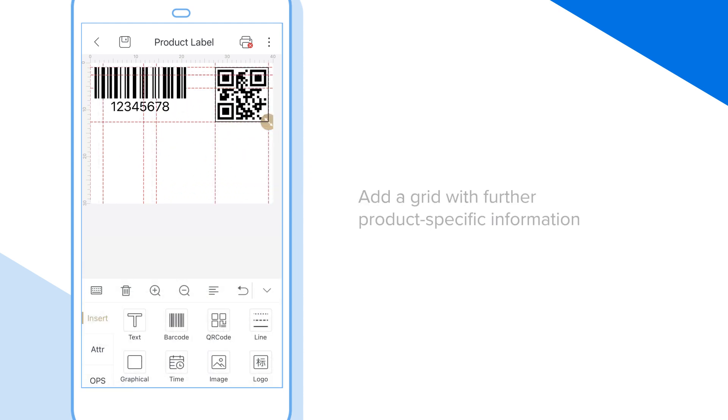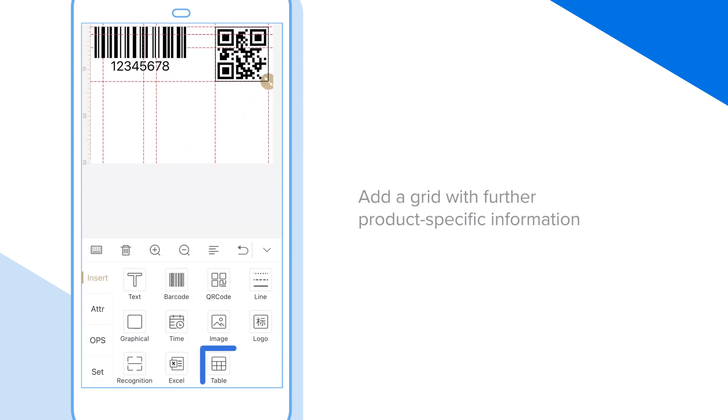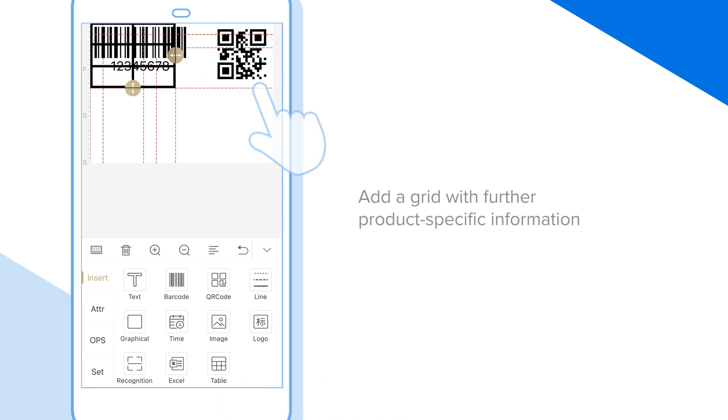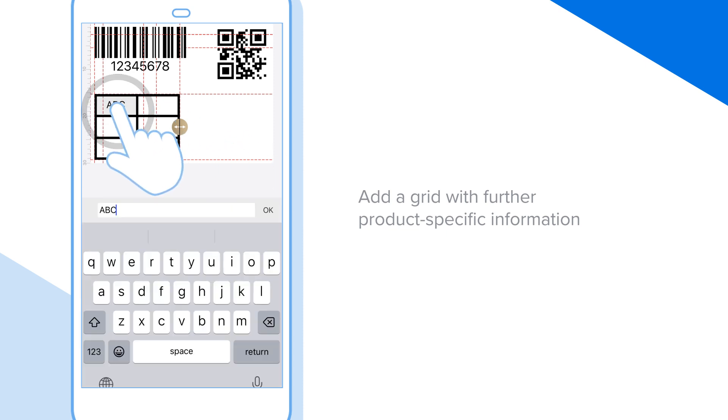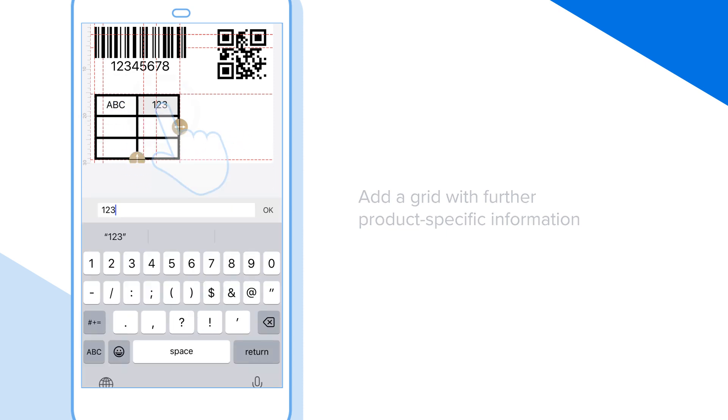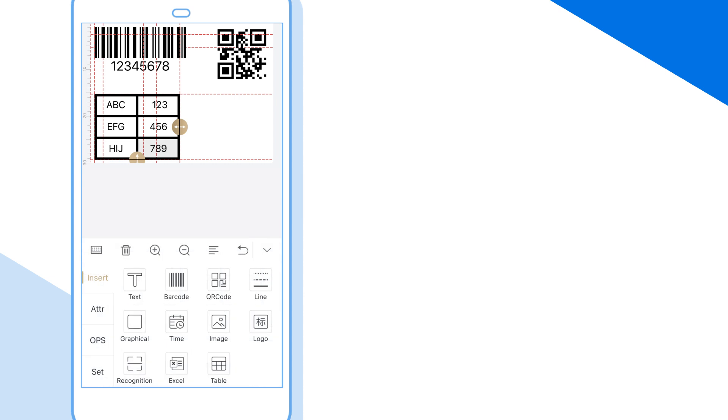We're also going to put a grid at the bottom left with further product-specific information. Finally, let's do some resizing and let's also put a recycle icon in as well.